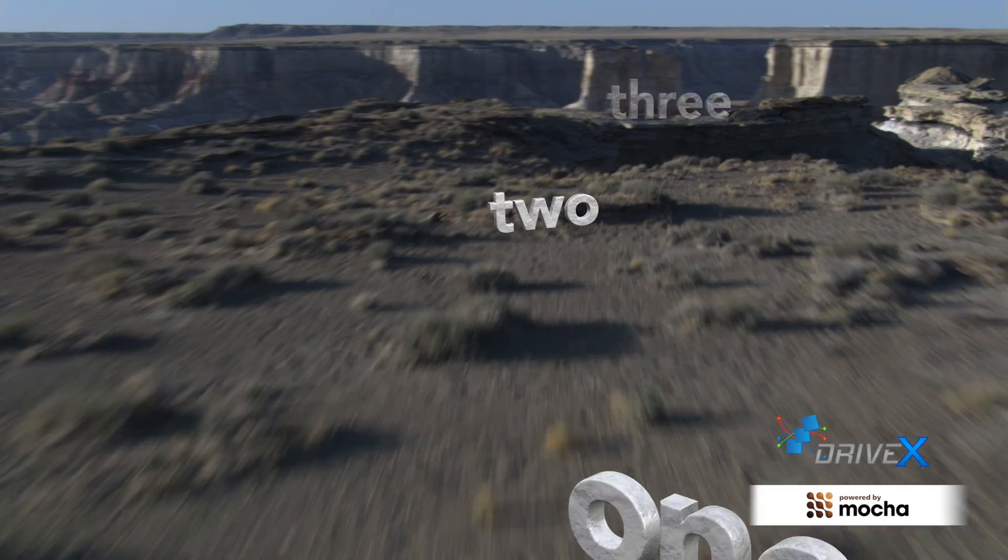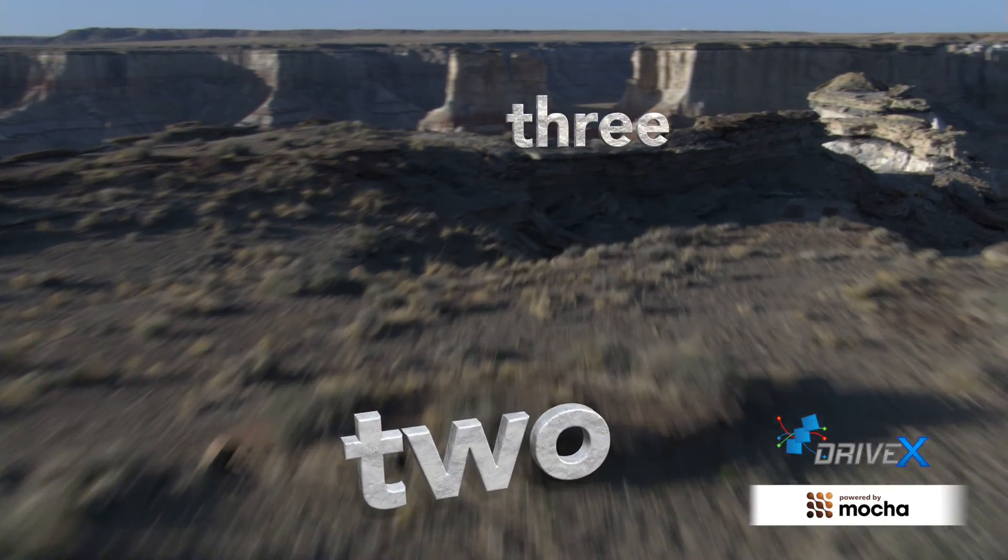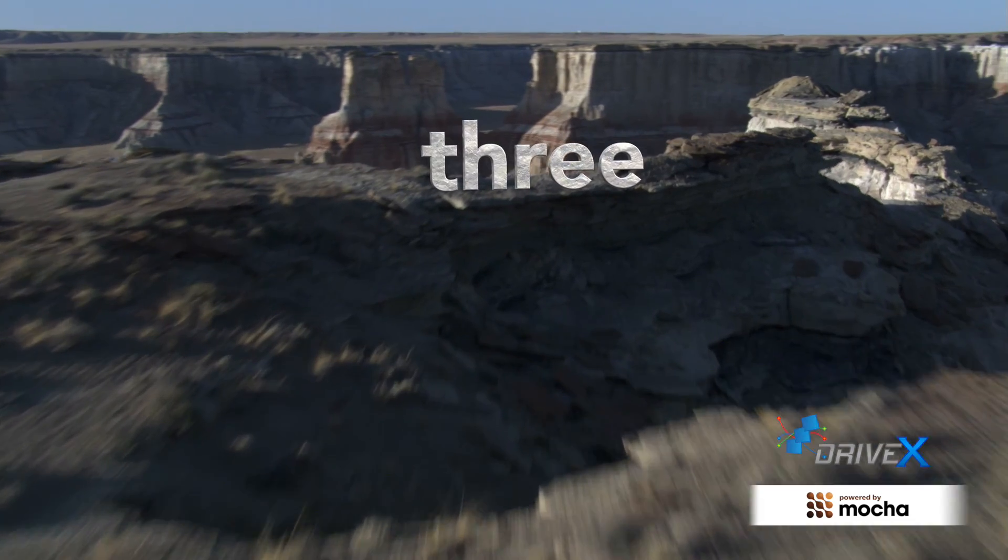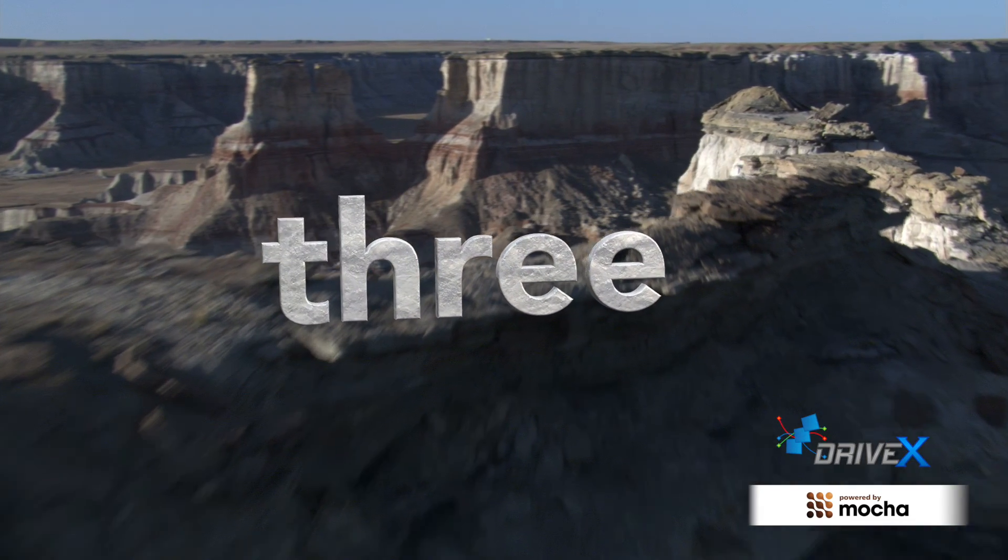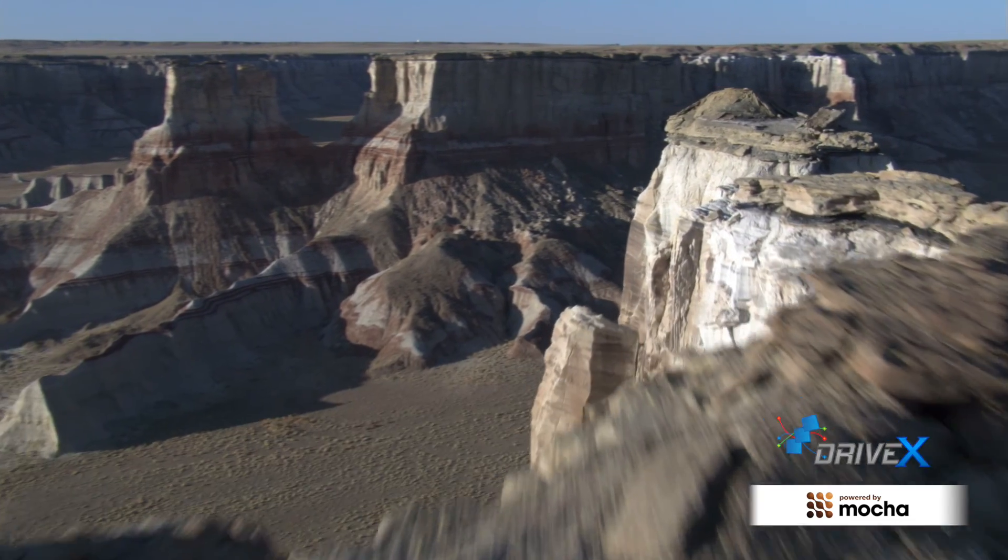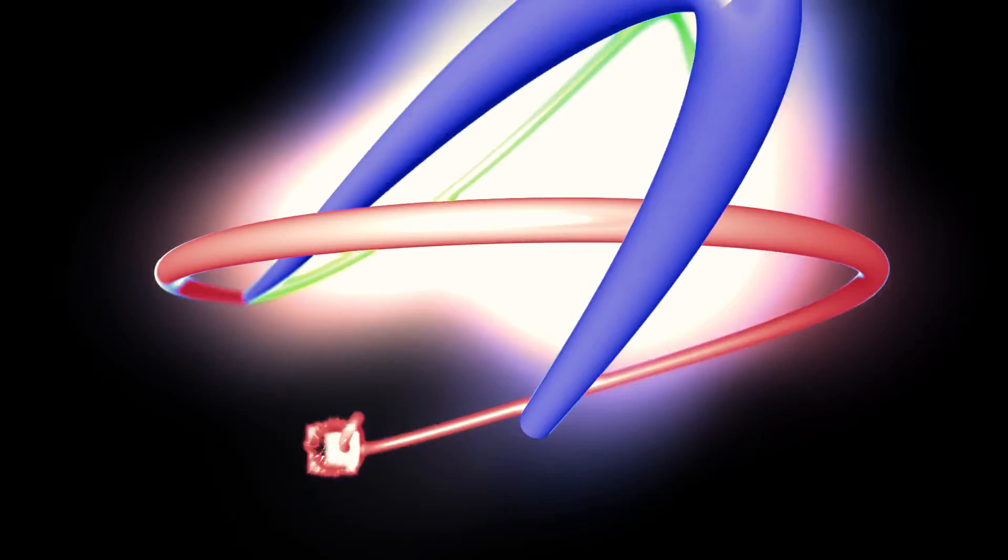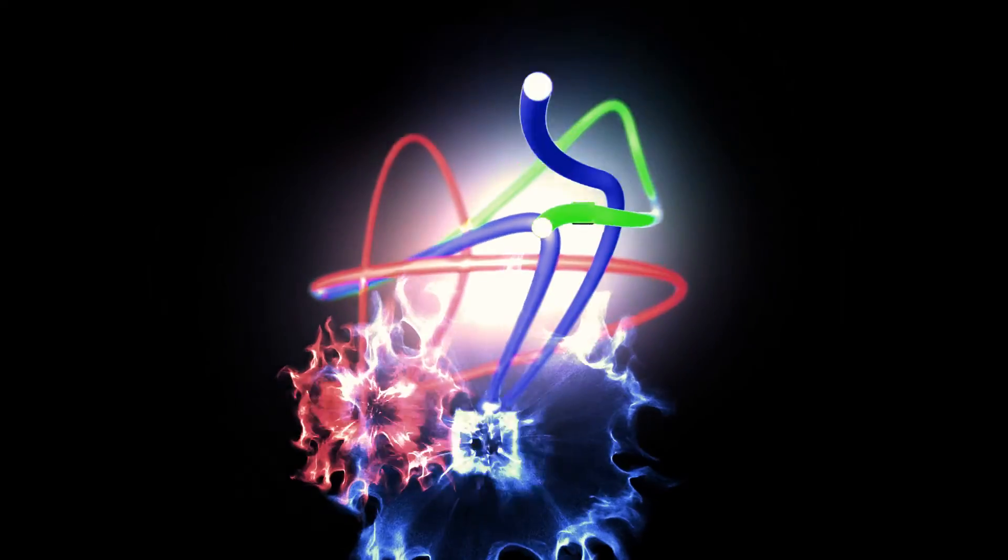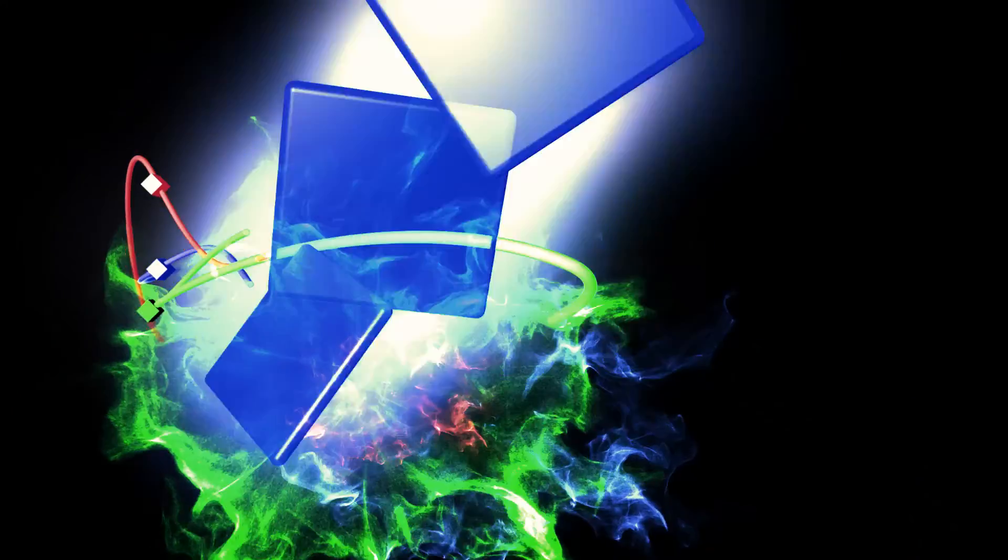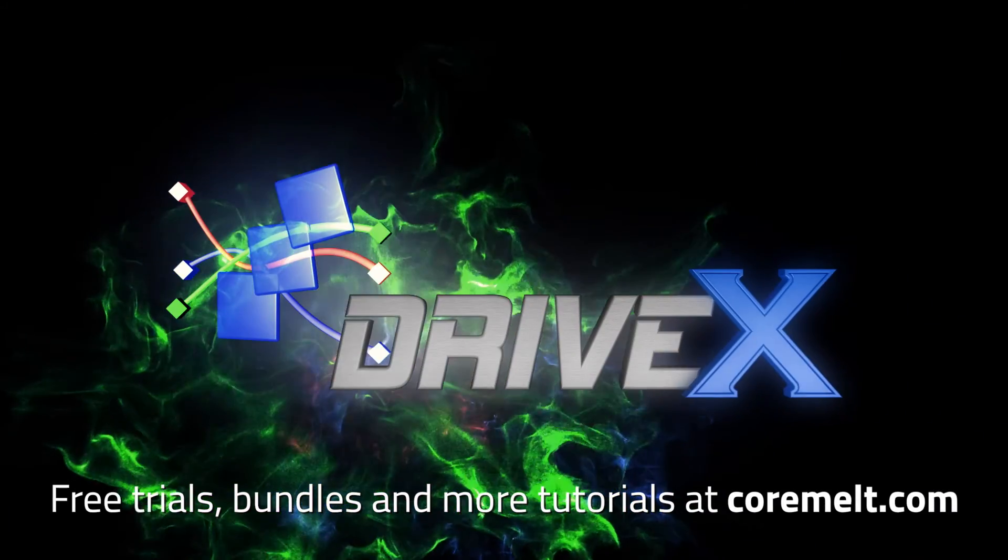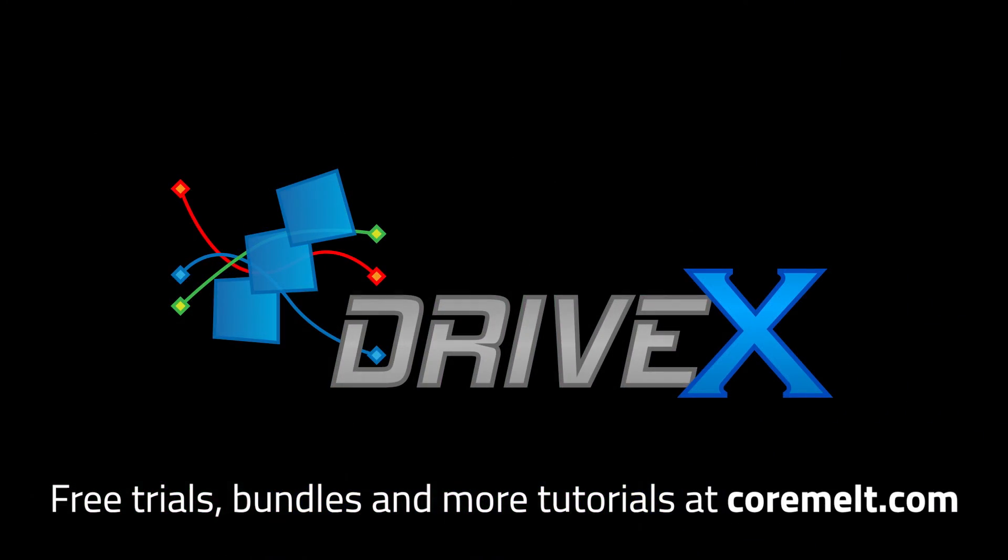If you want to, you can repeat this process to add more text through more generators in different parts of the shot. DriveX can add effects and 3D text to tracked objects in your scene and is available now from Cormelt.com. There's a free trial and discounts for anyone who owns SliceX or TrackX. Thanks for watching.